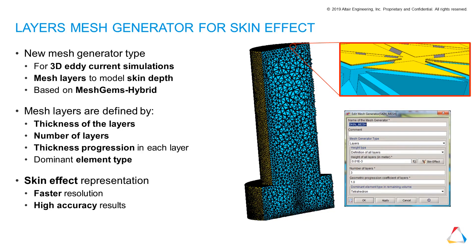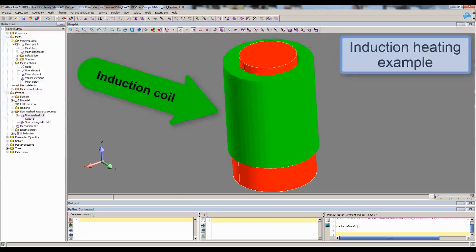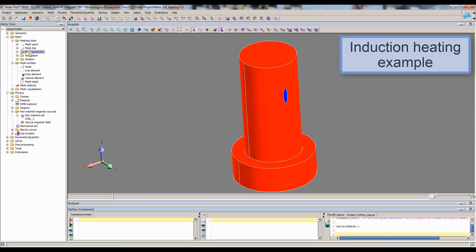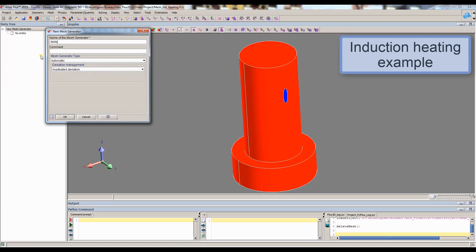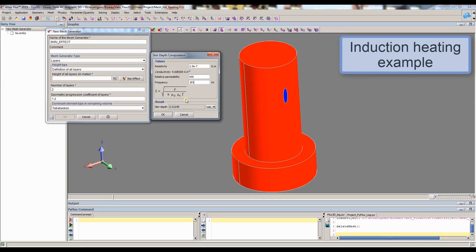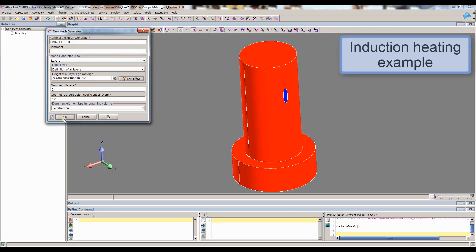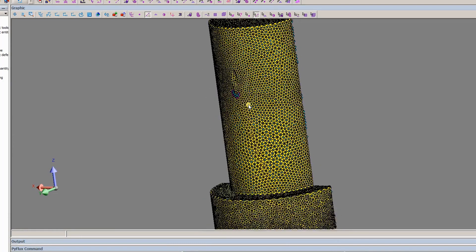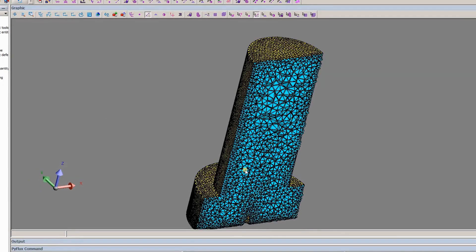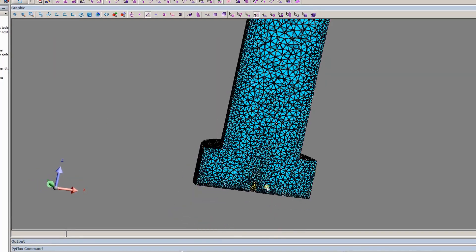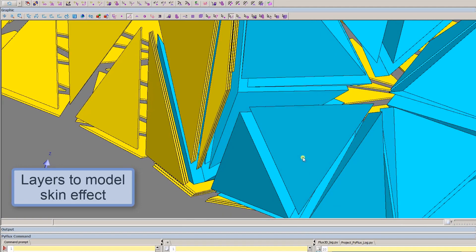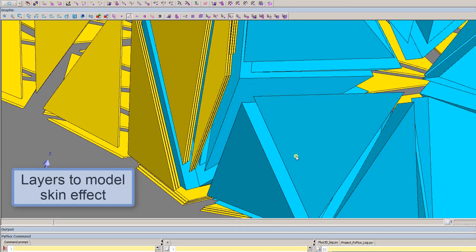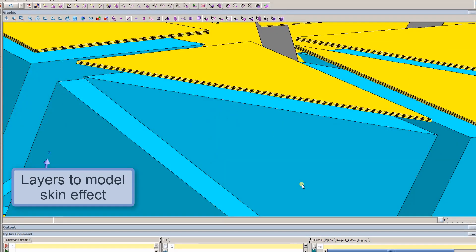Another major improvement is a new mesh generator type based on MeshGems Hybrid, suitable for skin effect accurate calculus. A new visualization method of mesh elements by plane is now available. In this example of induction heating, we show the thin elements disposed in three layers in the device's limits, while the ones inside it are much bigger, leading to an accurate and efficient computation.